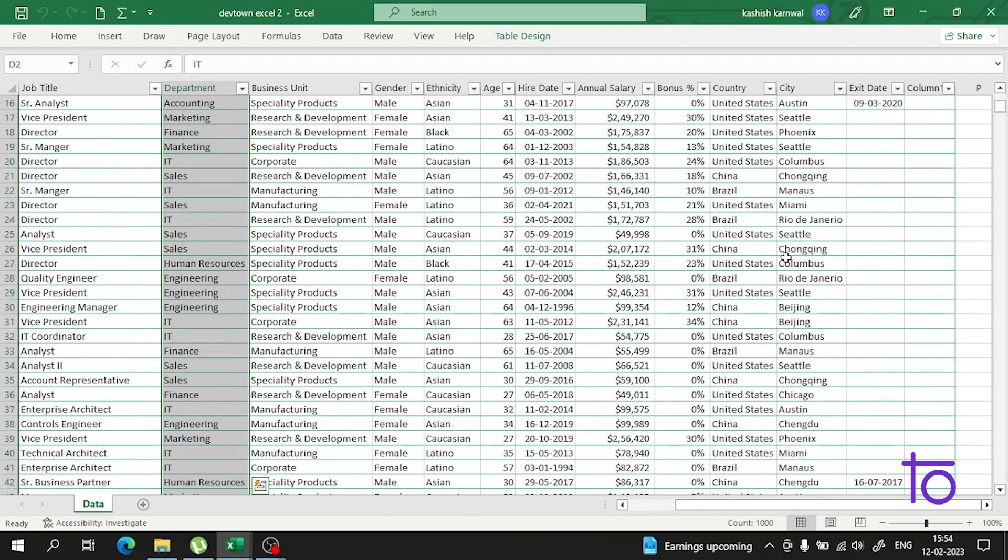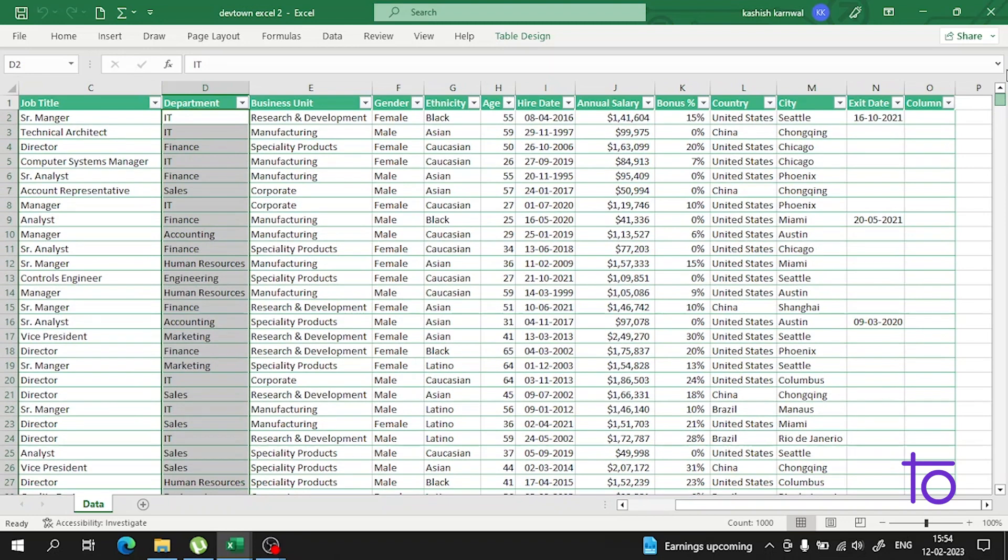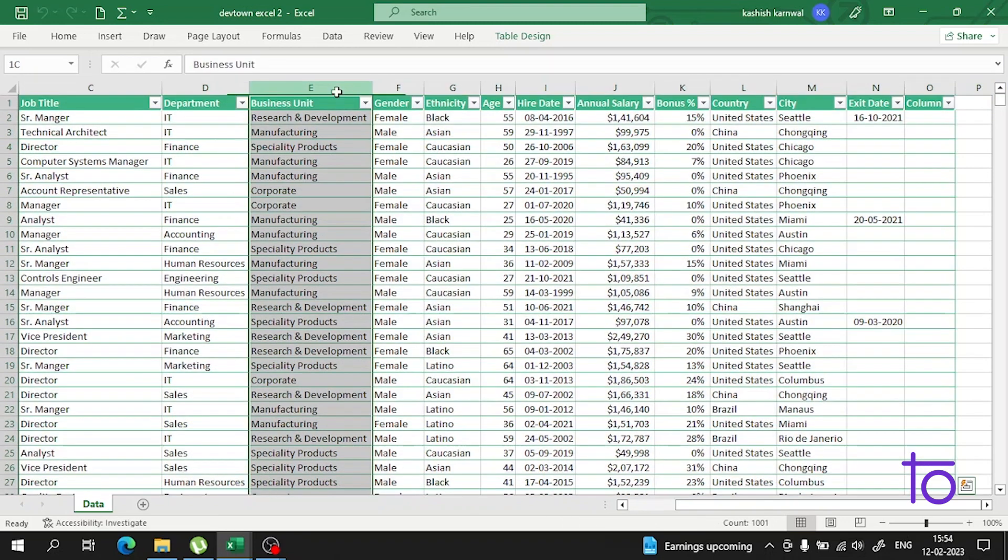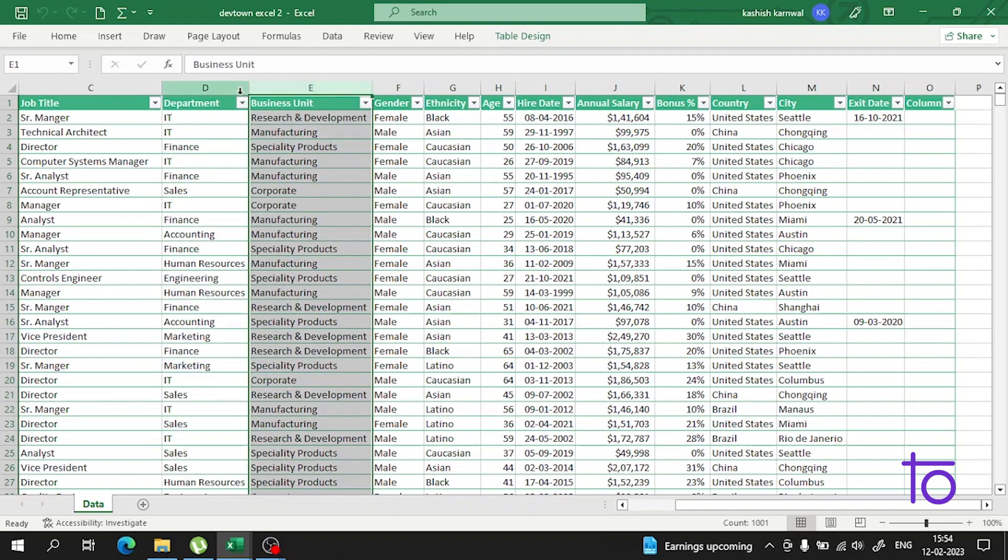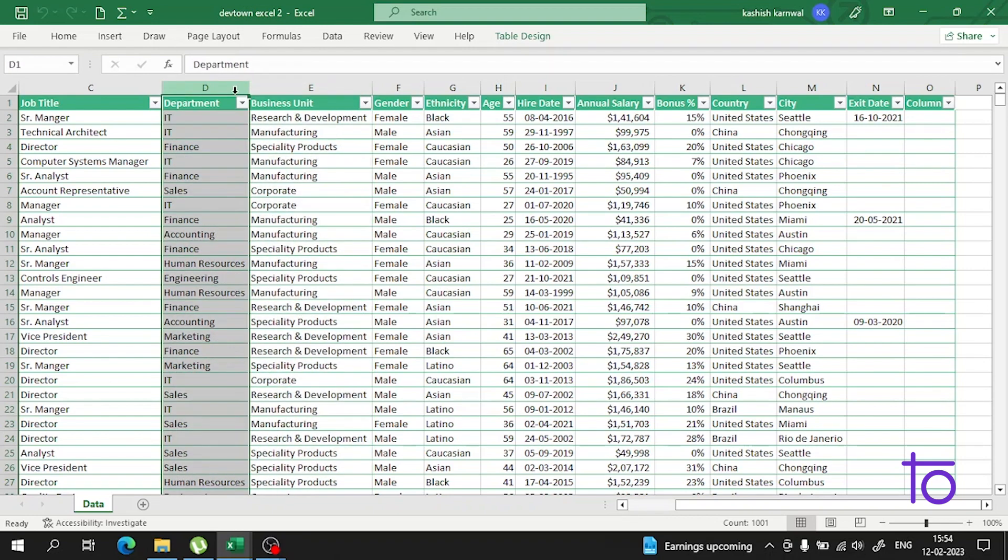Let's go to the top. Perfect. Suppose I want to add a column between E and D. How can I do that in Excel? You just simply have to press